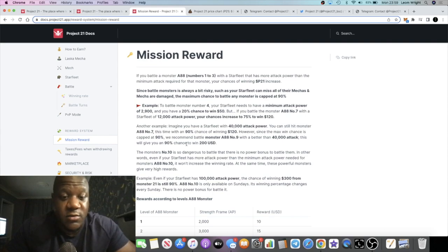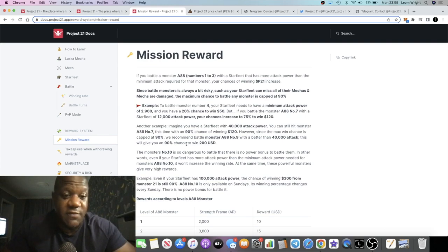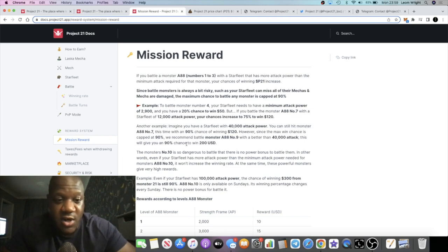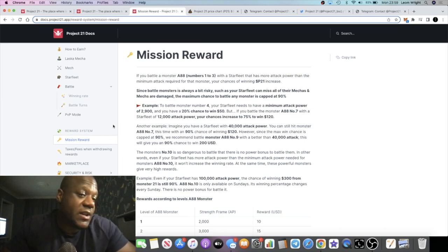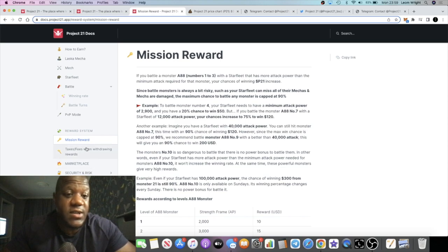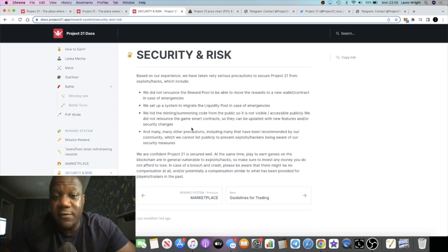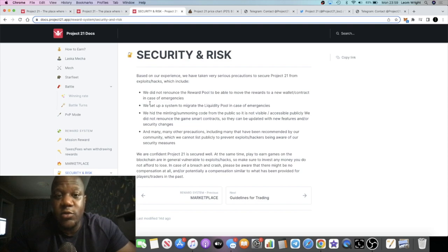This is a sponsored video, alright guys, but the team looks pretty decent to me. The project looks decent. I thought I'd share it with you guys, and you can make up your own mind whether this is something for you or not. There is risk with everything. Obviously, a little disclaimer here.